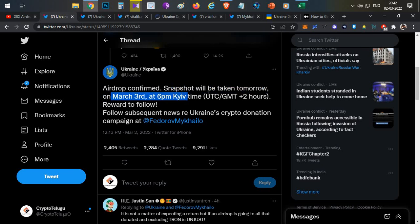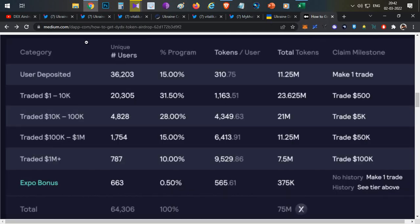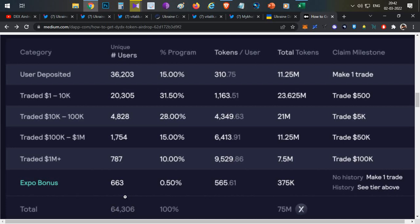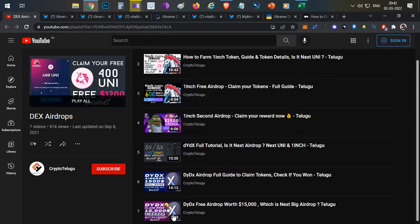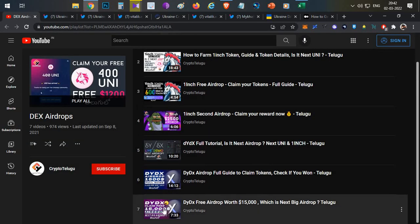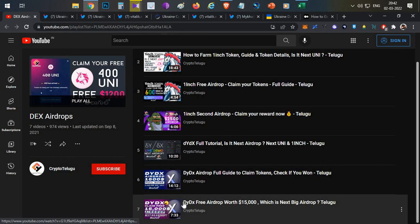With the same number of eligible users, the previous recent airdrop was from dYdX. This is the dYdX airdrop distribution chart. You can see the unique users for combining all the tiers, there were around 64,000 wallet addresses. With these unique addresses, a user who got the second tier of allocation in the airdrop, they were able to cash out around $15,000 to $16,000 in free reward. It could be of that range, or maybe this could be $500 worth or $1,000 worth of airdrop.